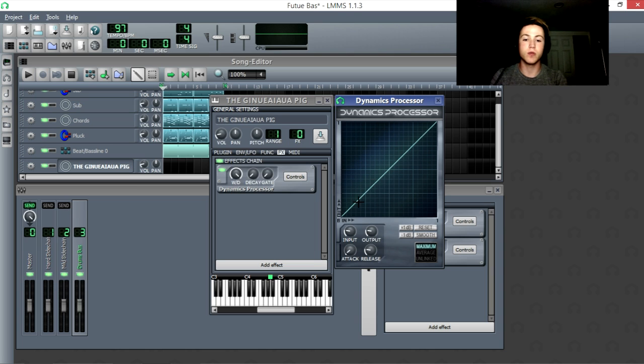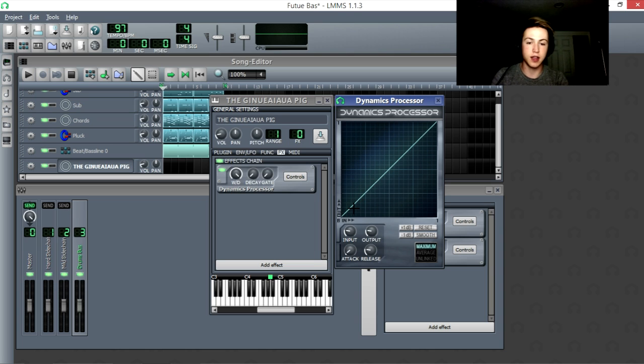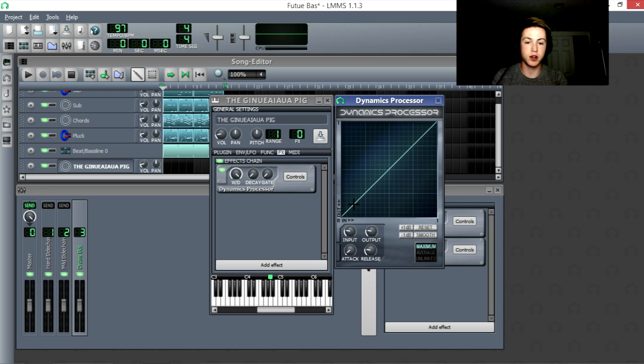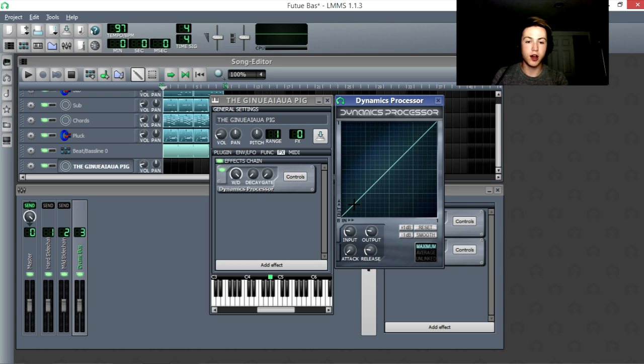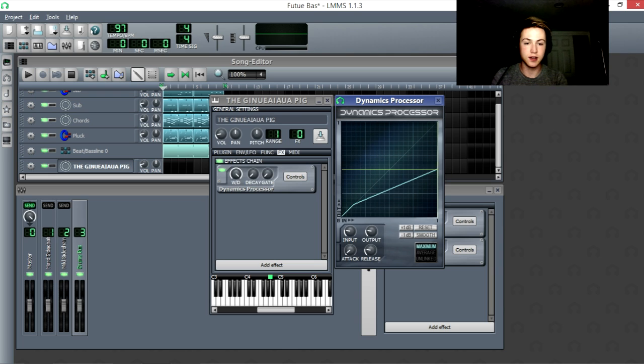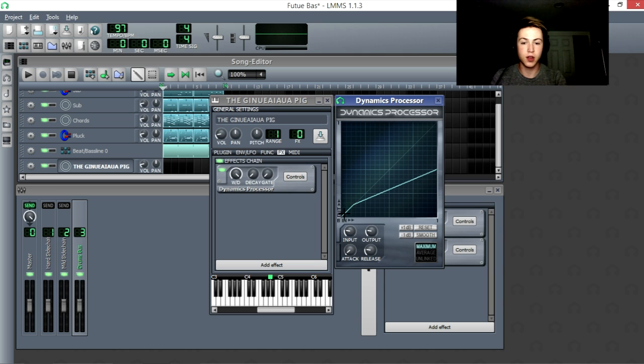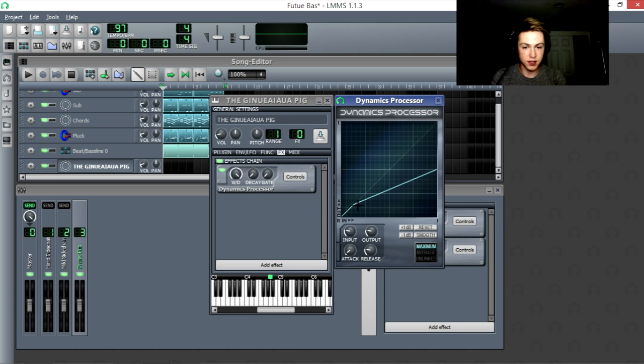So what compressors have is they have something called a threshold, which is where this point along the line is. And we're going to put it really low, like right here. And they have something called a ratio. Now, a ratio of one half means that once it gets past that point, it'll multiply the volume by one half. So it's half as loud as it would be once it's past that ratio.